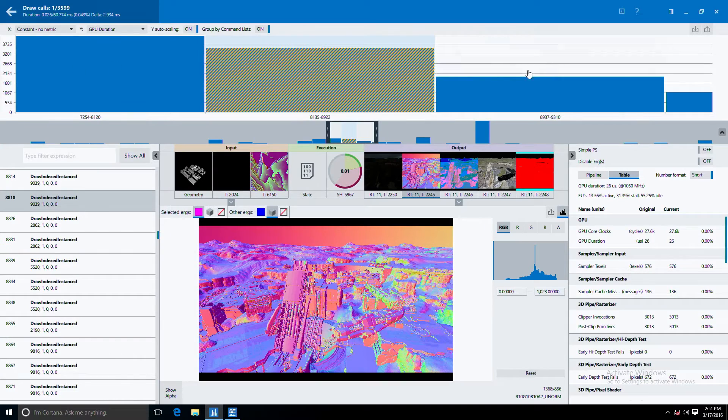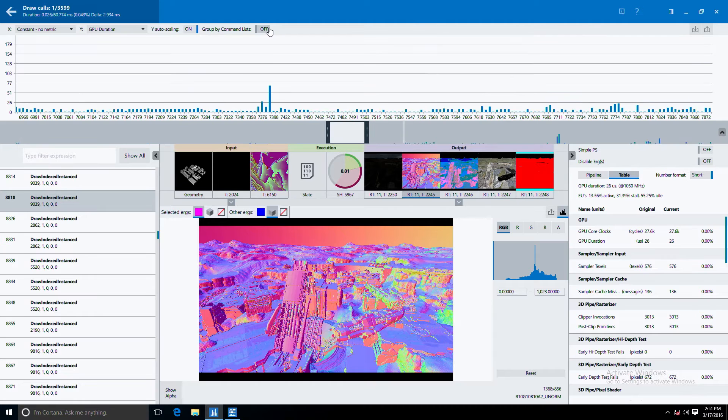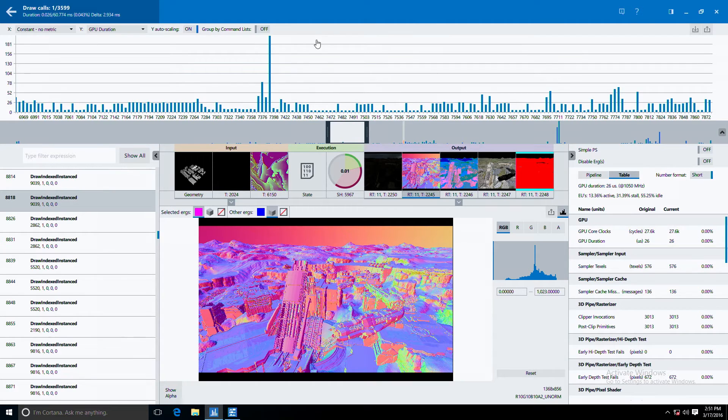So here you see everything grouped by command list. You can see that this command list is taking up a reasonable amount of time. We can decompose this command list and see the individual calls that are within it.